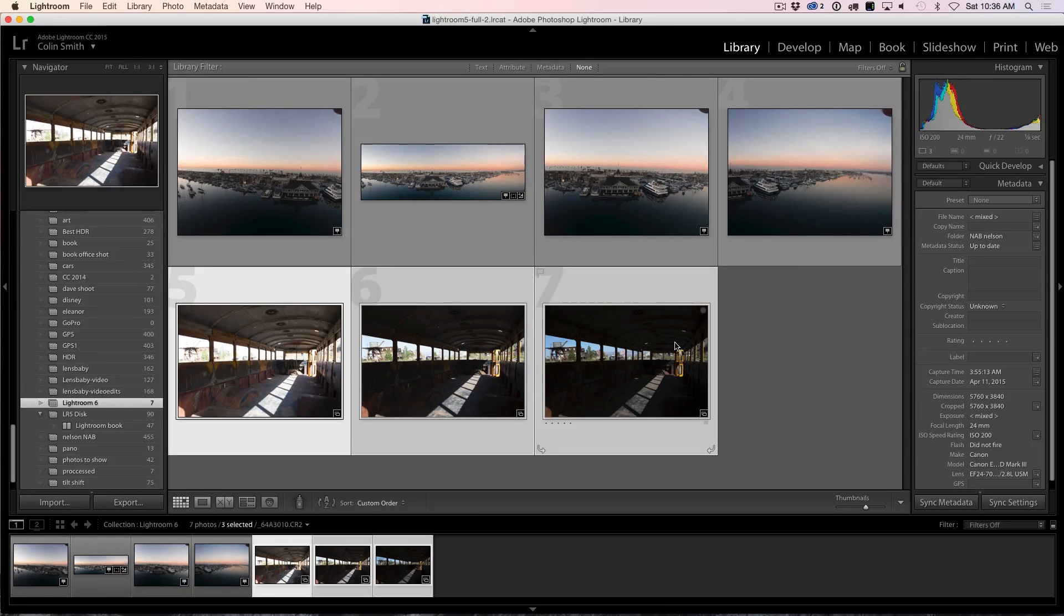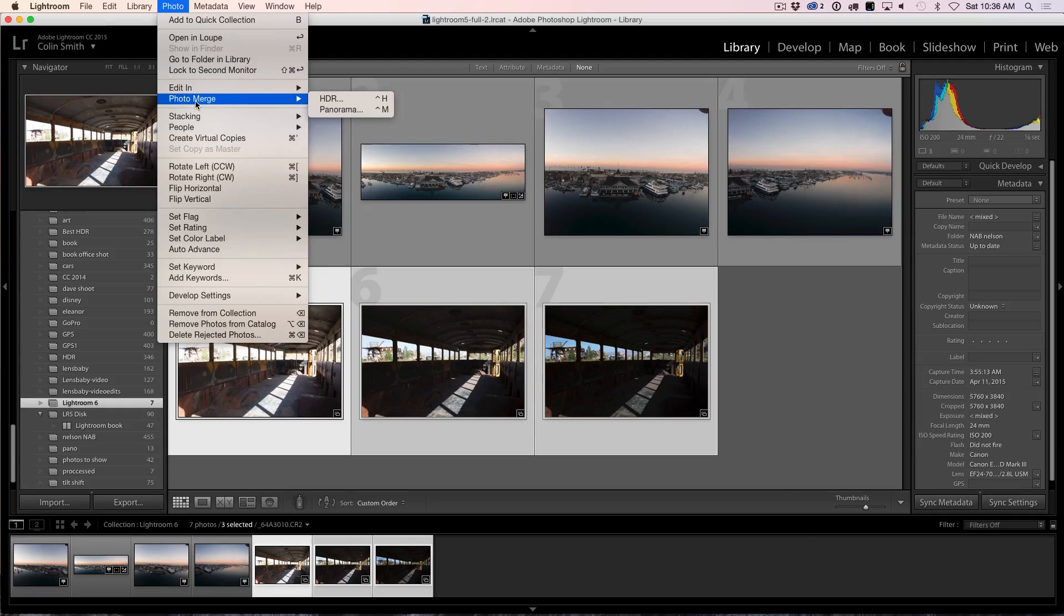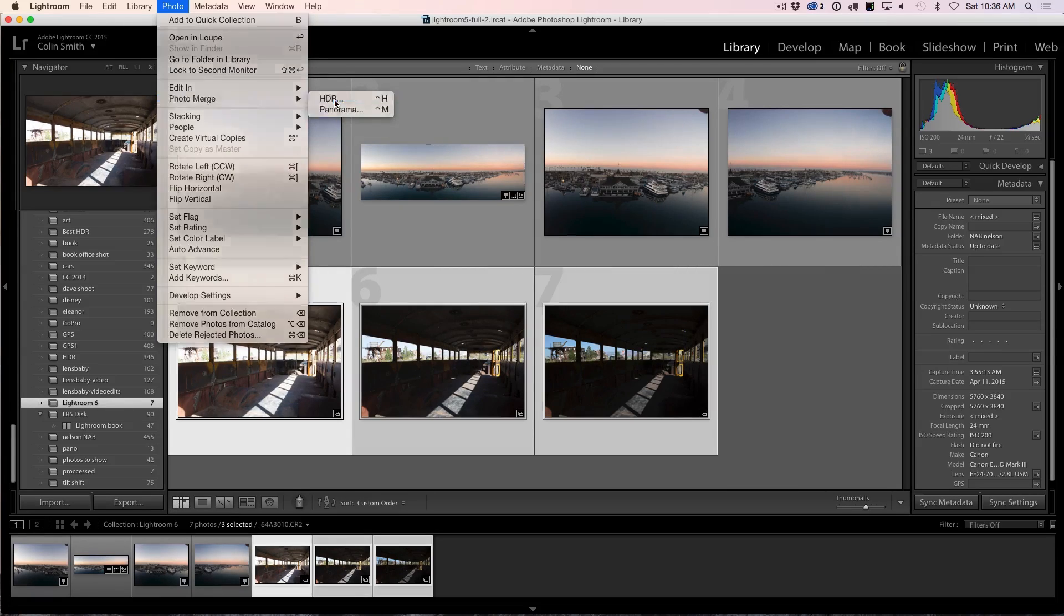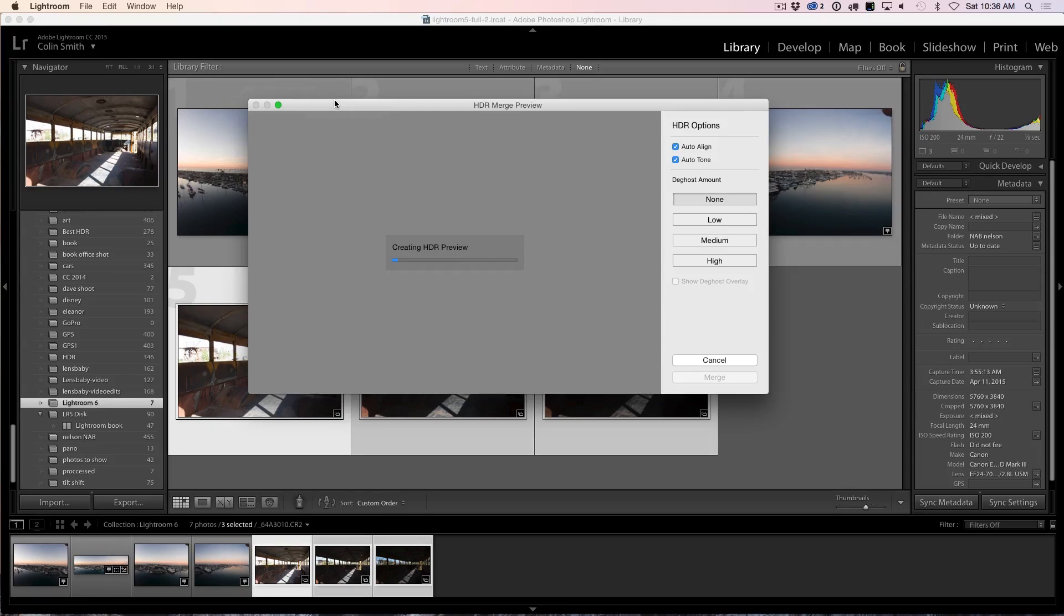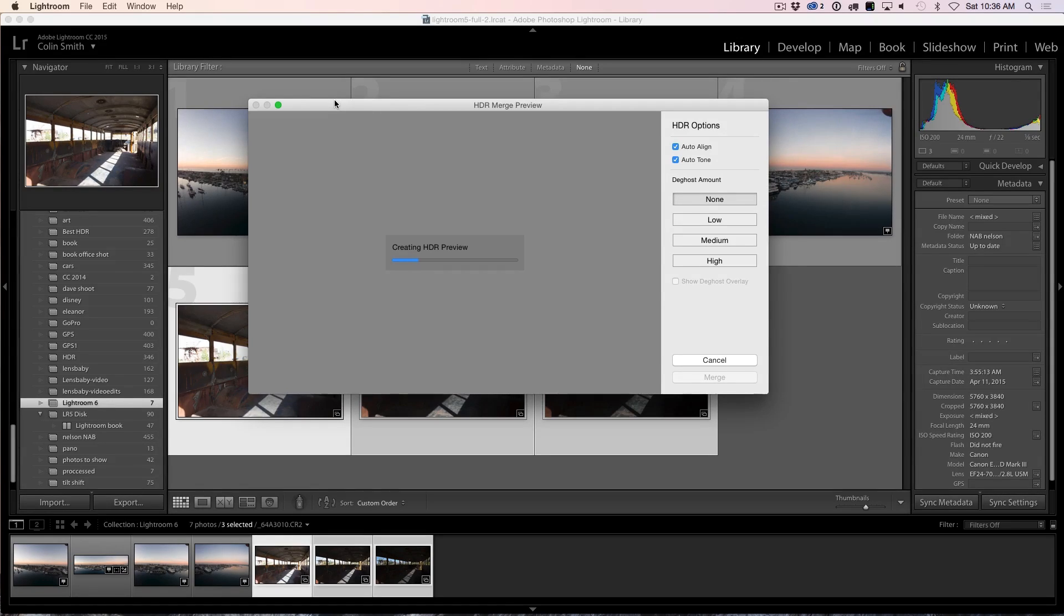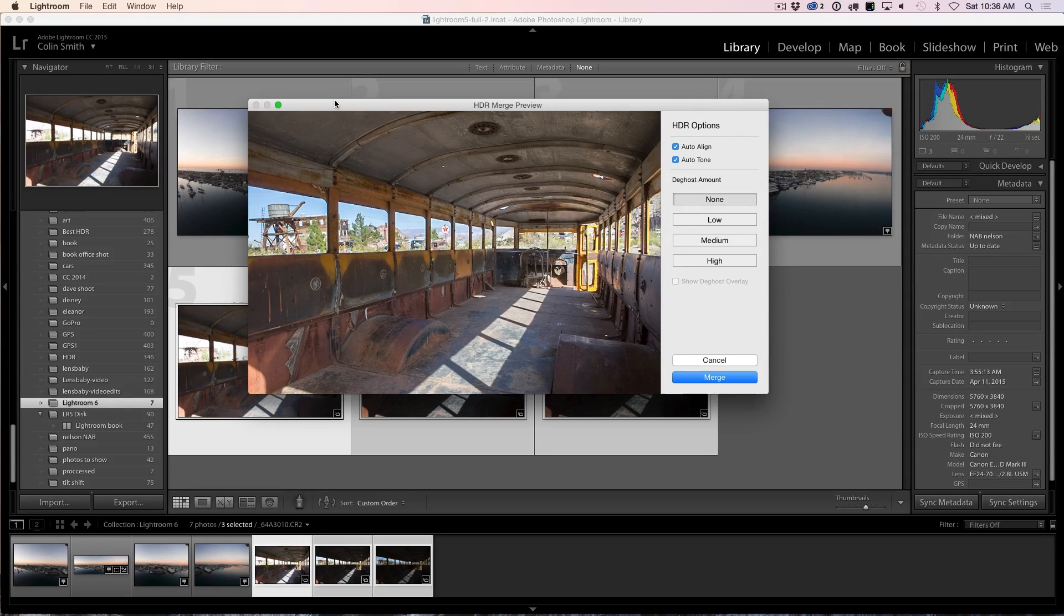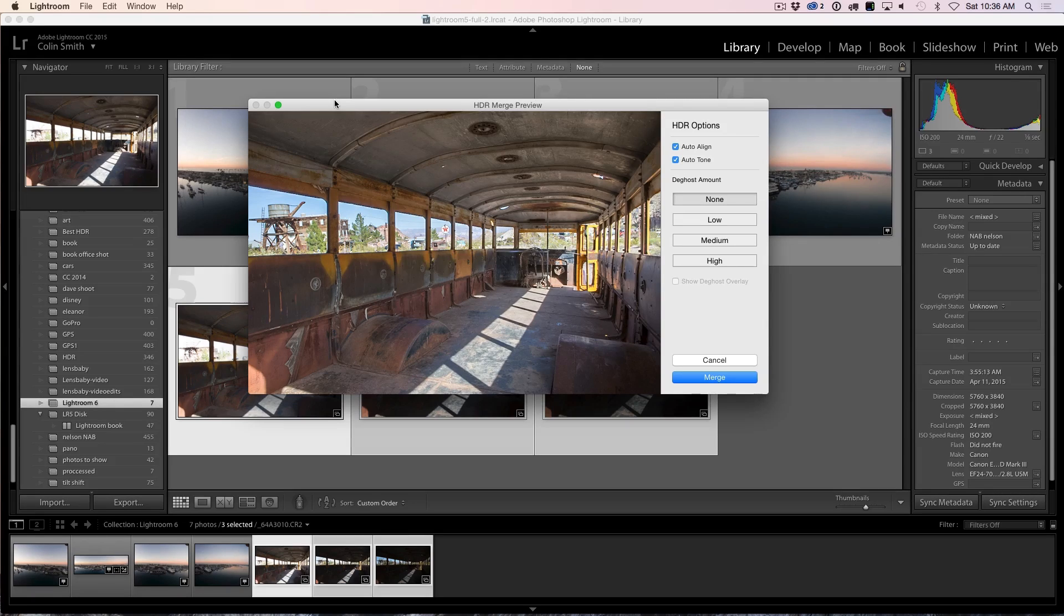So what we're going to do now is we're going to merge these together into HDR. So we're going to go up under Photo and then from Photo, what we're going to do is we're going to choose Photo Merge and then we can choose HDR. And notice we get this little HDR Merge preview is going to pop up and this is just amazing. We can do all of this now without ever leaving Lightroom. Previously in the past, we had to go into Photoshop and we could merge these photographs together into Photoshop into a 32-bit file and then we would save it out as a TIFF and then bring it back into Lightroom and do the processing.